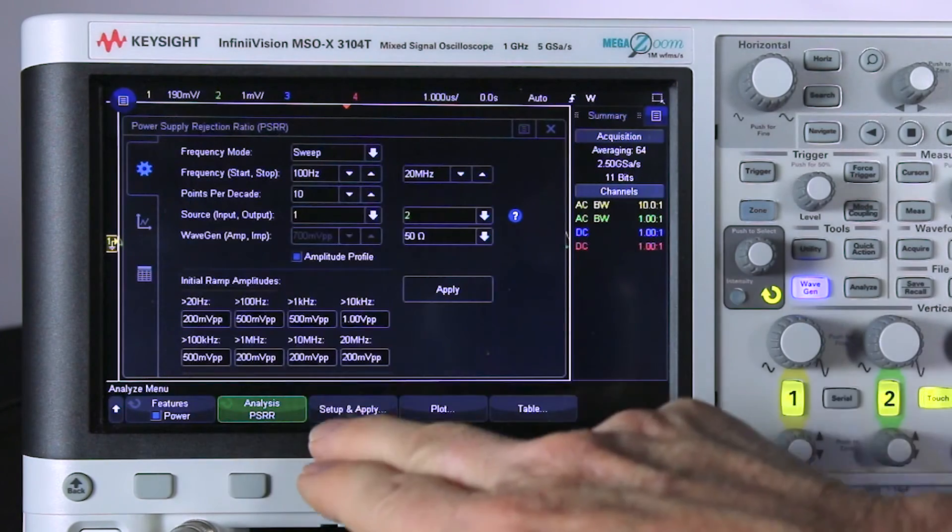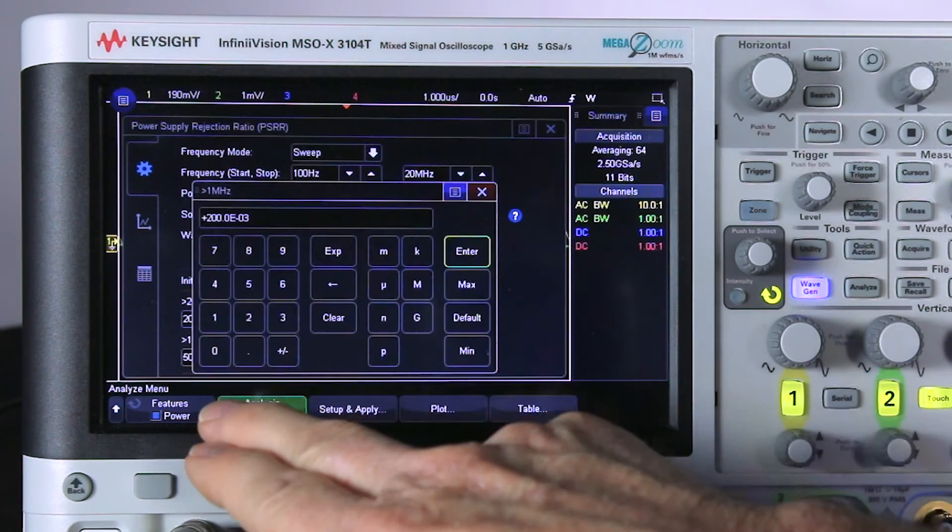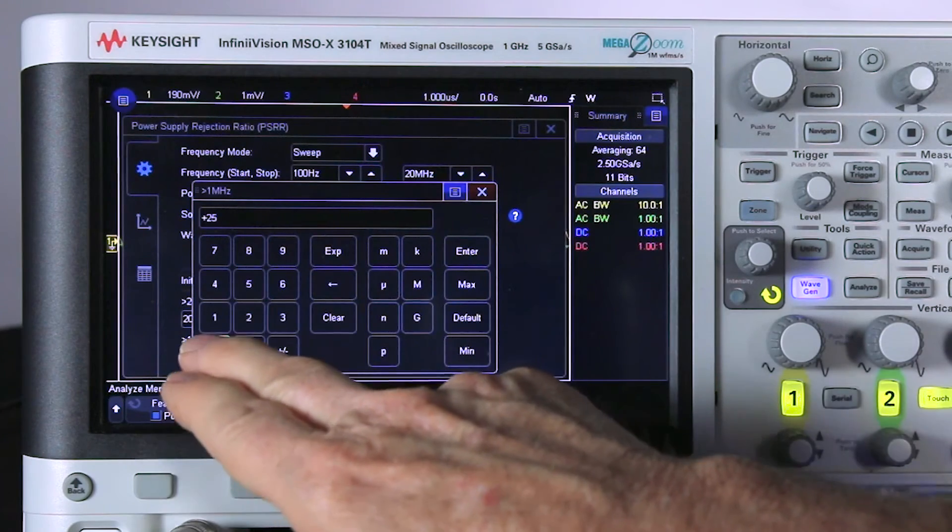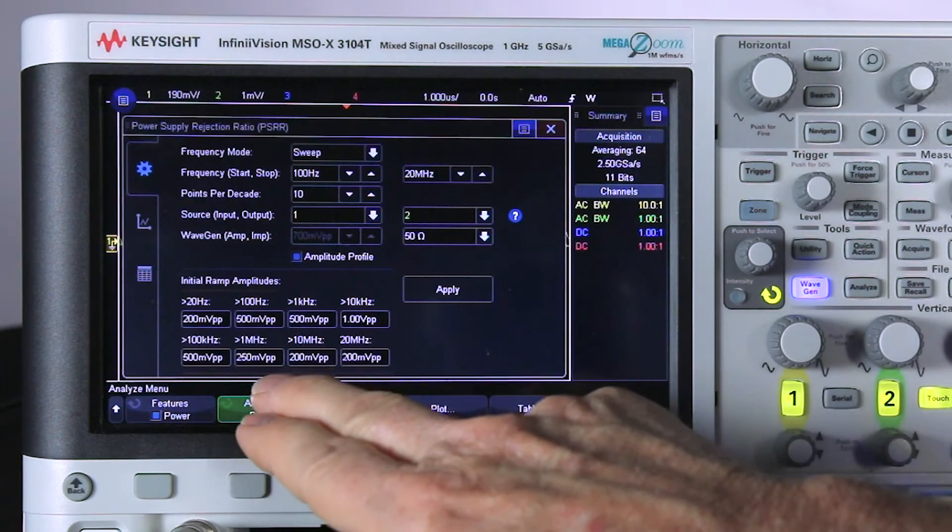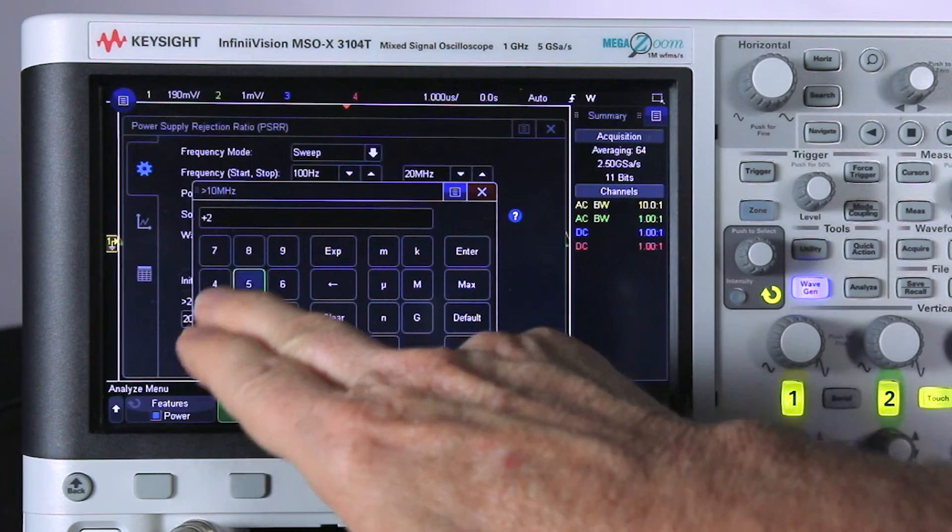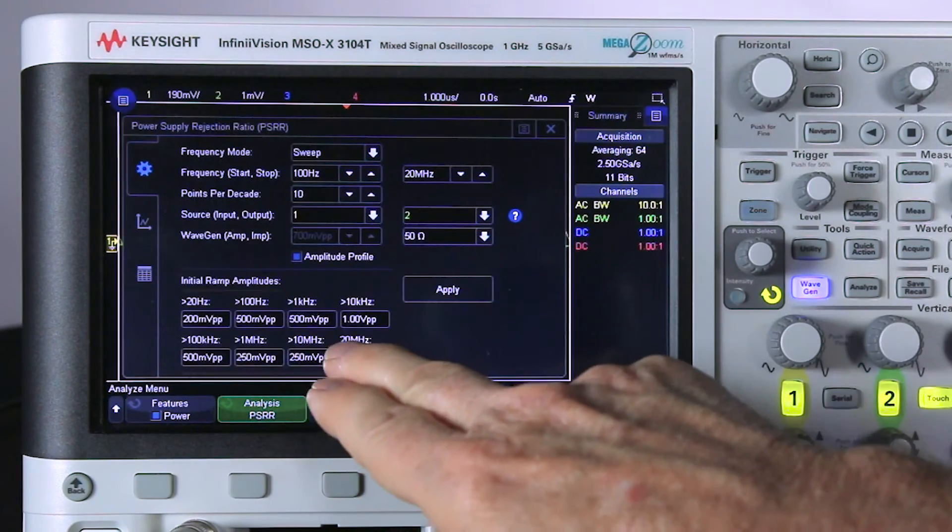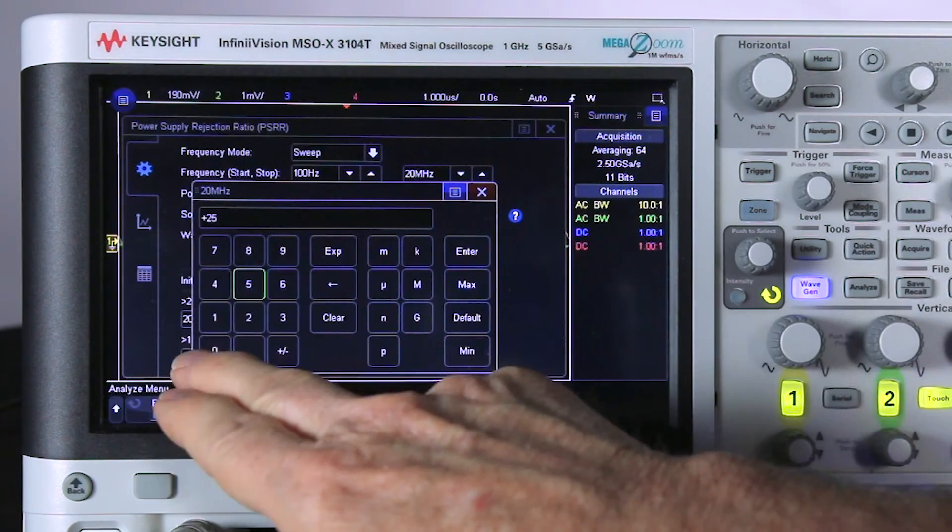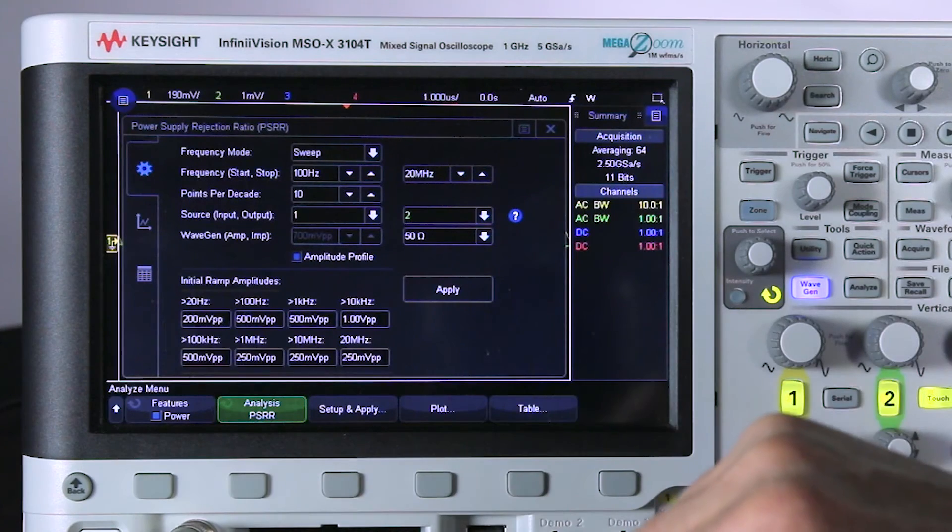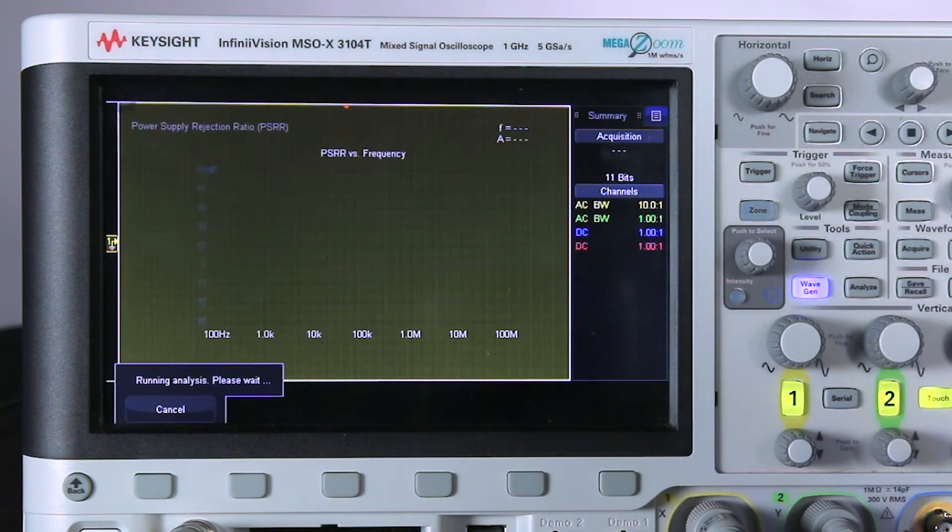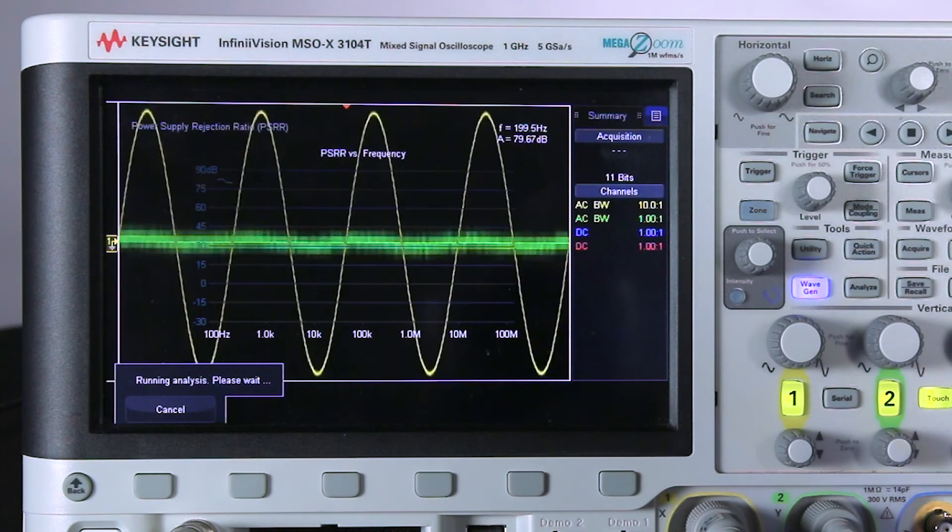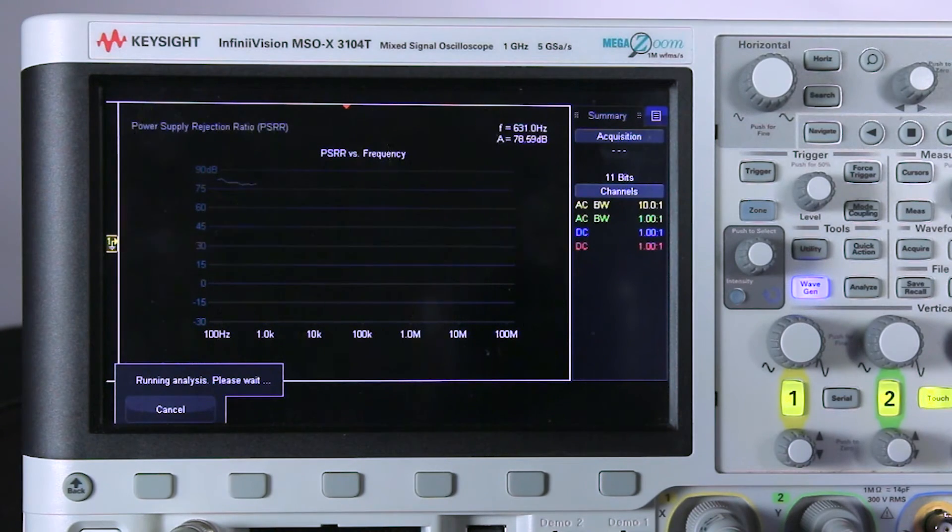Then at 1 megahertz, I'm going to ramp down to 250 millivolts. 10 megahertz, same thing, 250 millivolts, all the way up to 20 megahertz. Let's run using these amplitudes, which I think are optimized. Now we have good signal-to-noise ratio at the low end.